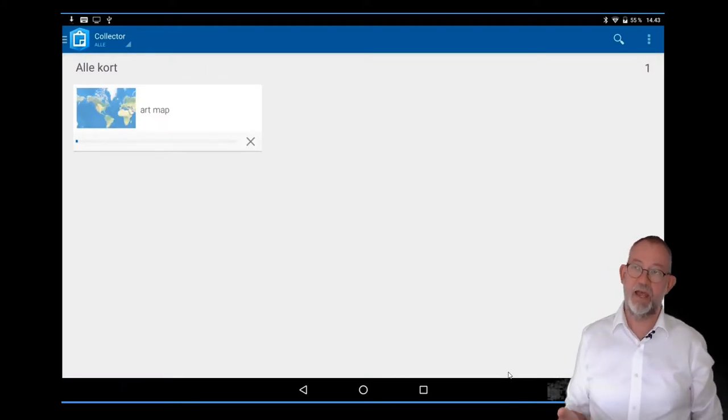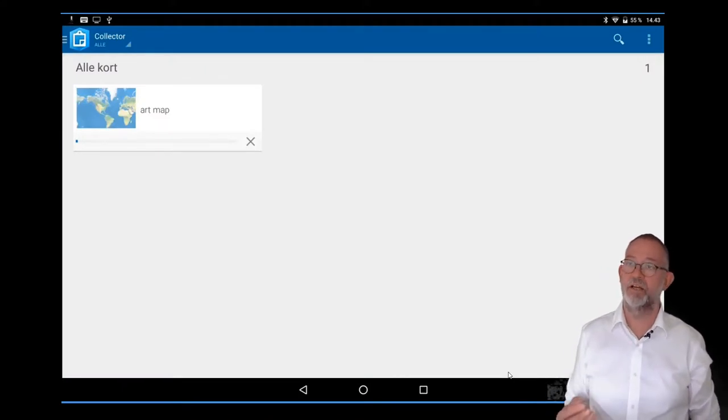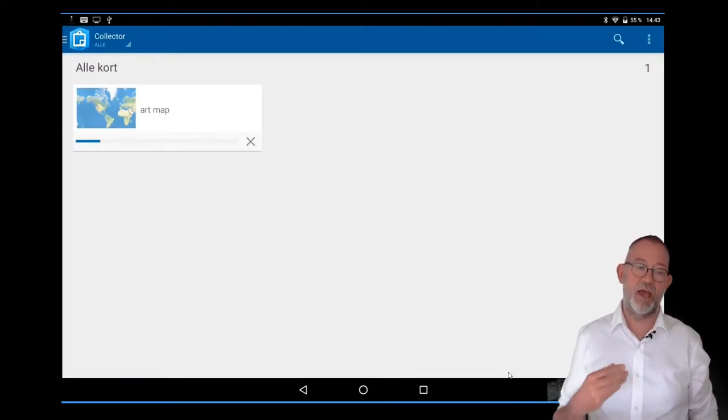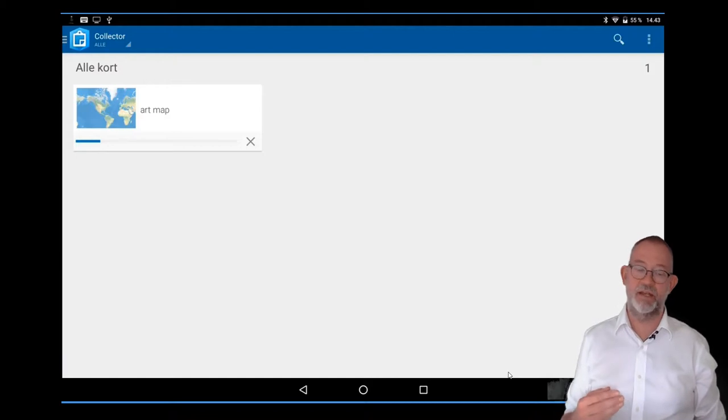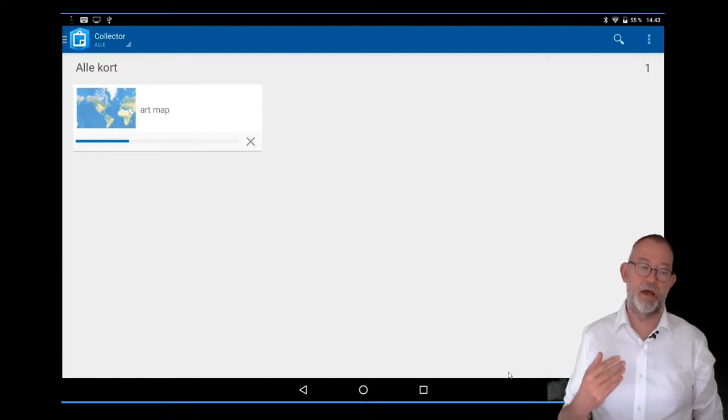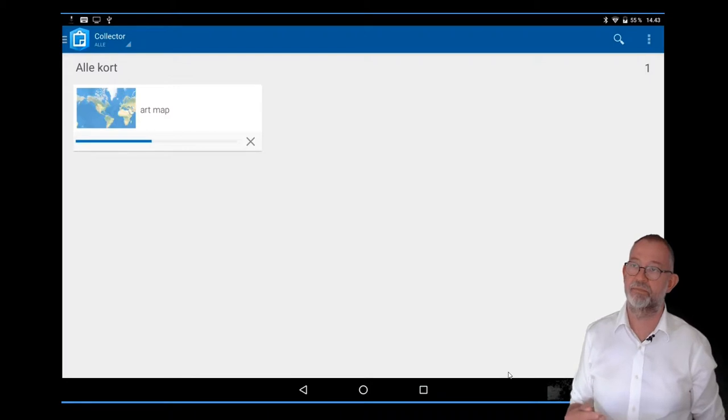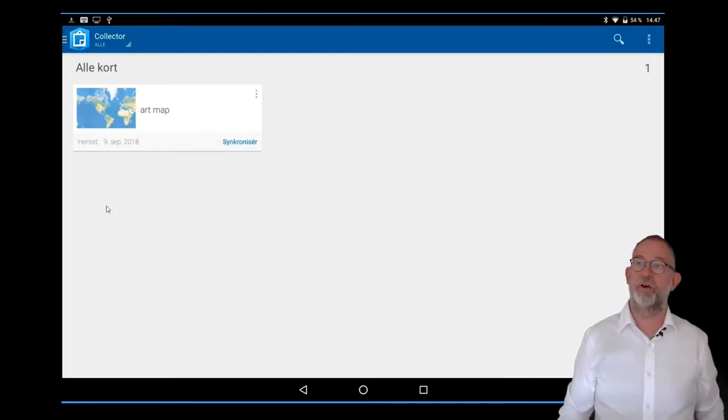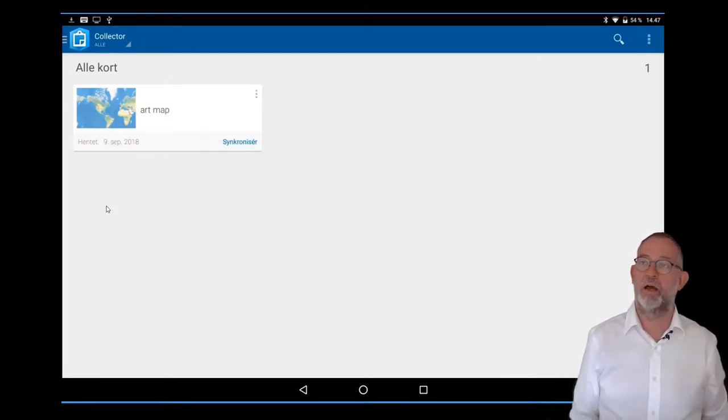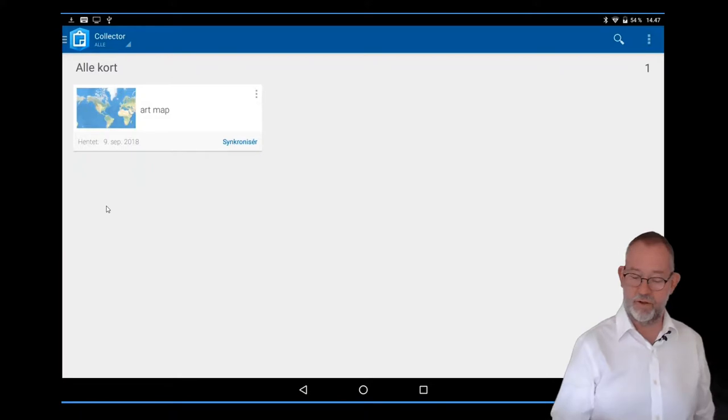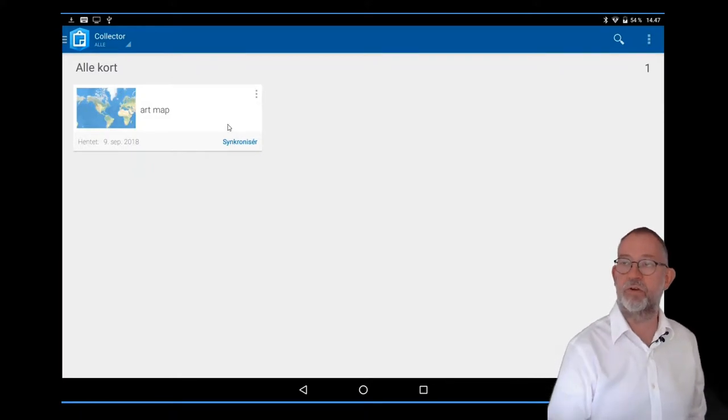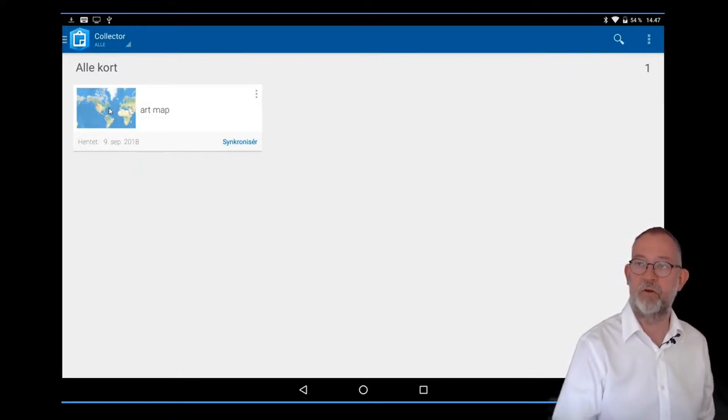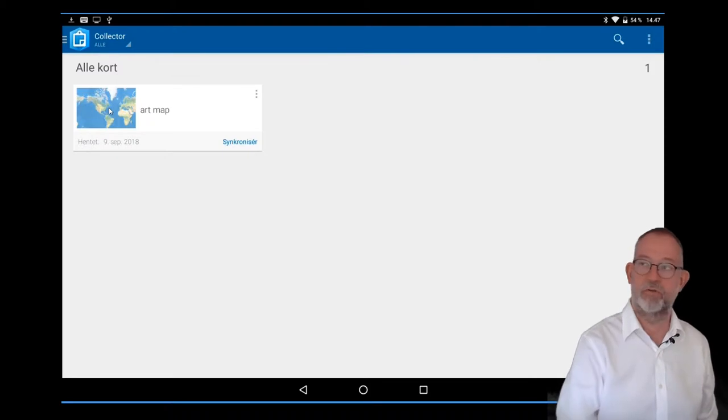It will then download the background and any features that have already been created. Once it has finished downloading the map, you can launch the registration so you can also work offline.